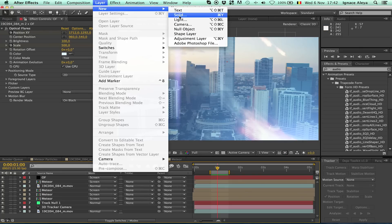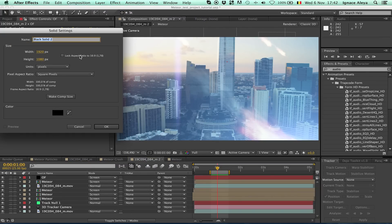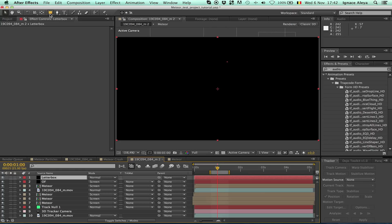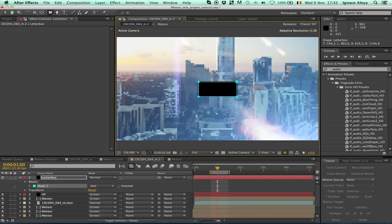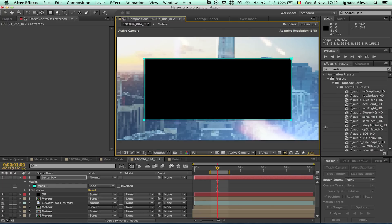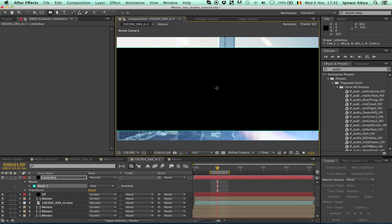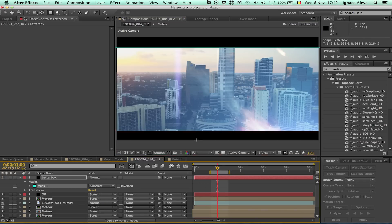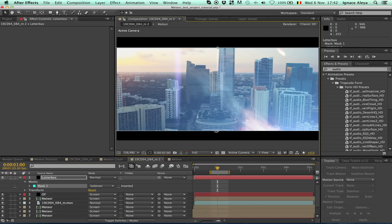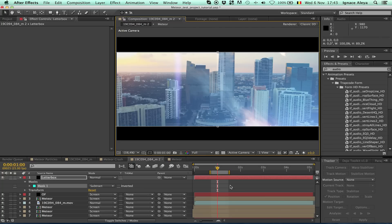We can add a nice letterbox effect. Go to Layer > New Solid, choose a black solid, name it 'letter box', hit OK. Use the rectangle mask tool, go to the middle of the clip, click and hold Ctrl to scale from center and draw a rectangle. Then change the mask mode from Add to Subtract — we now have our nice letterboxing. Press V to get the selection tool, and double-click the mask if you want to make it smaller, then hold Ctrl and drag it in.